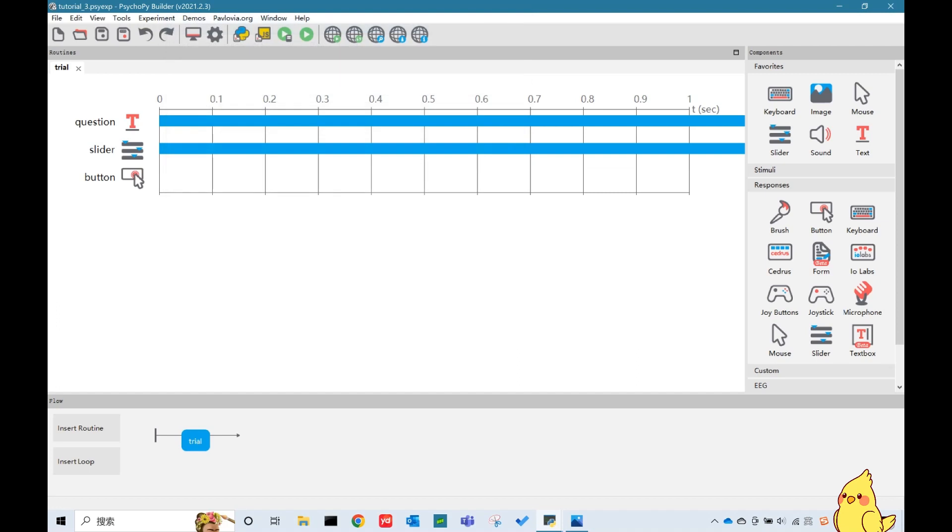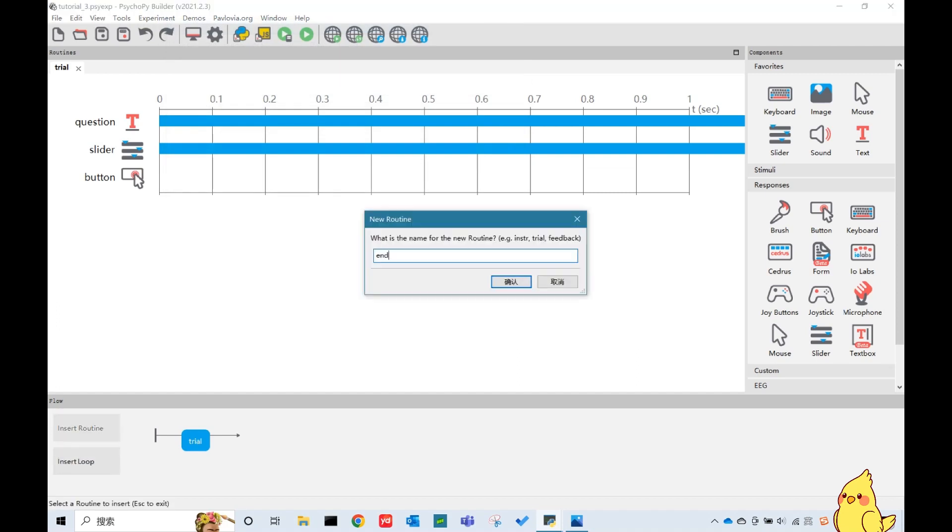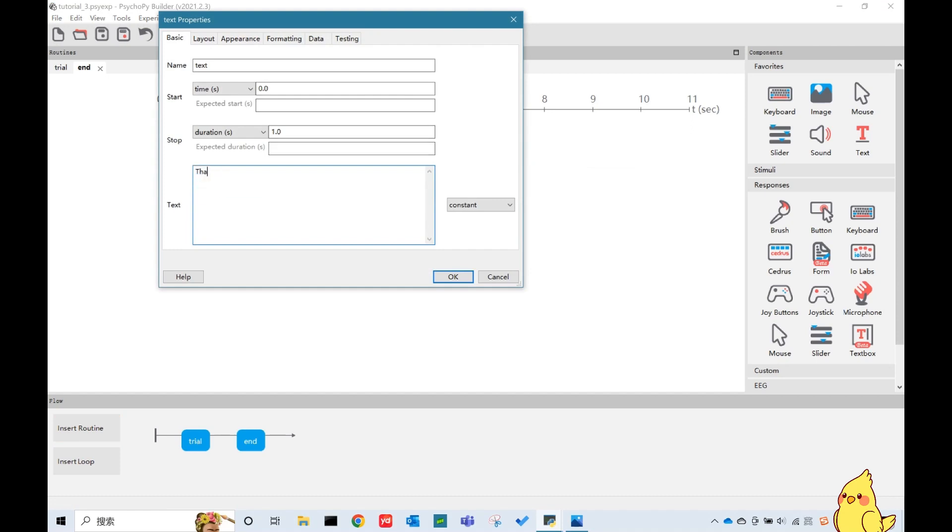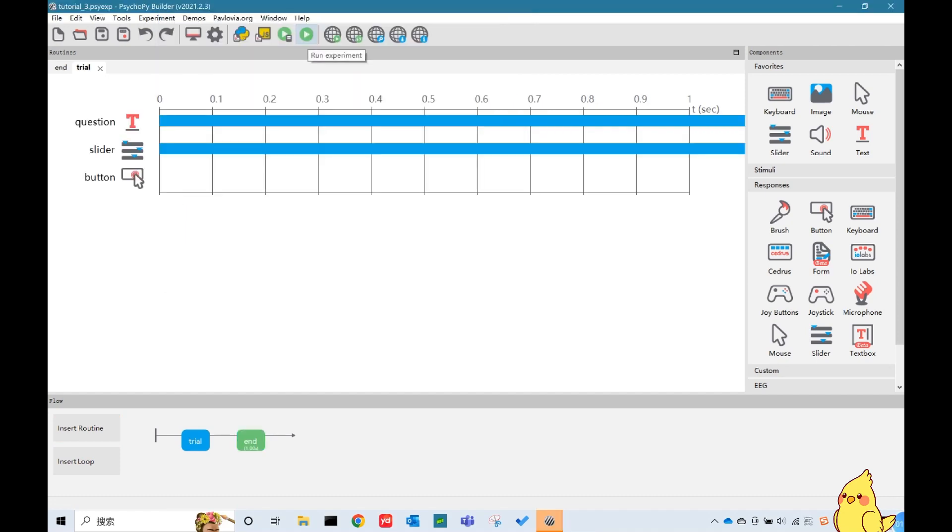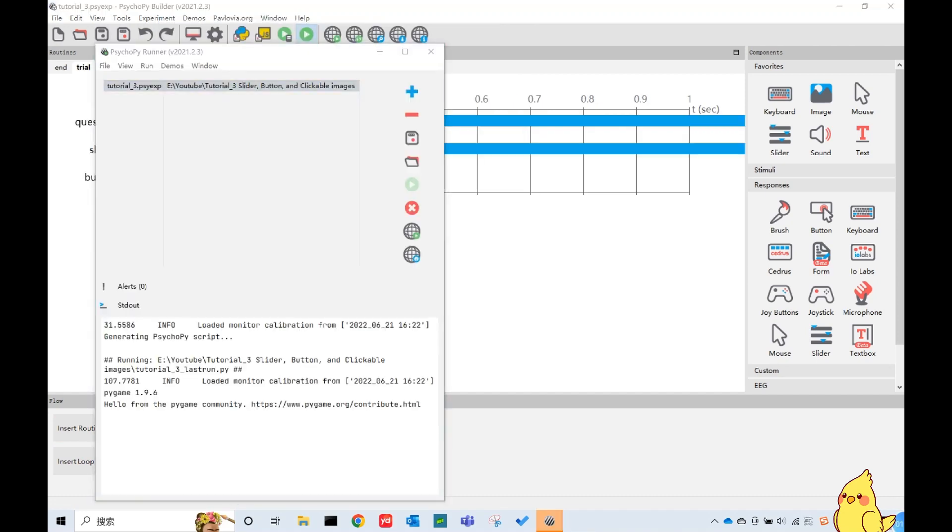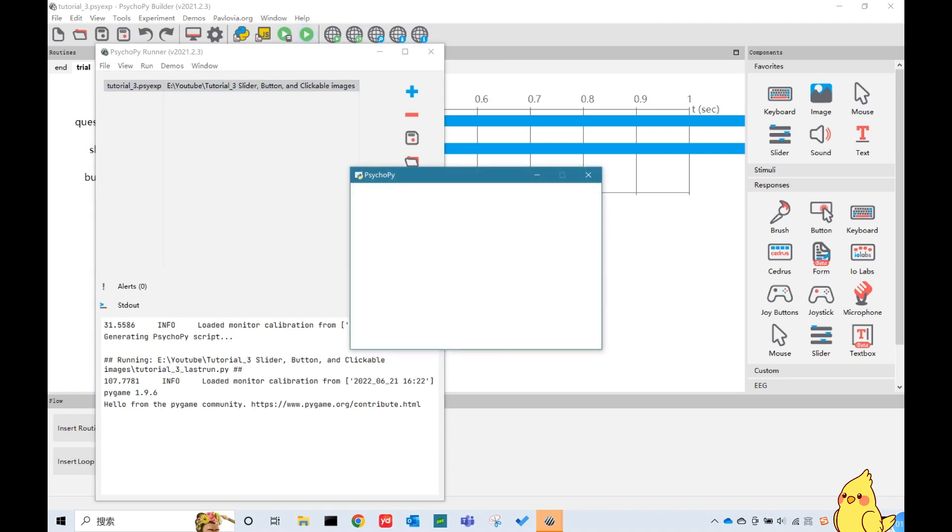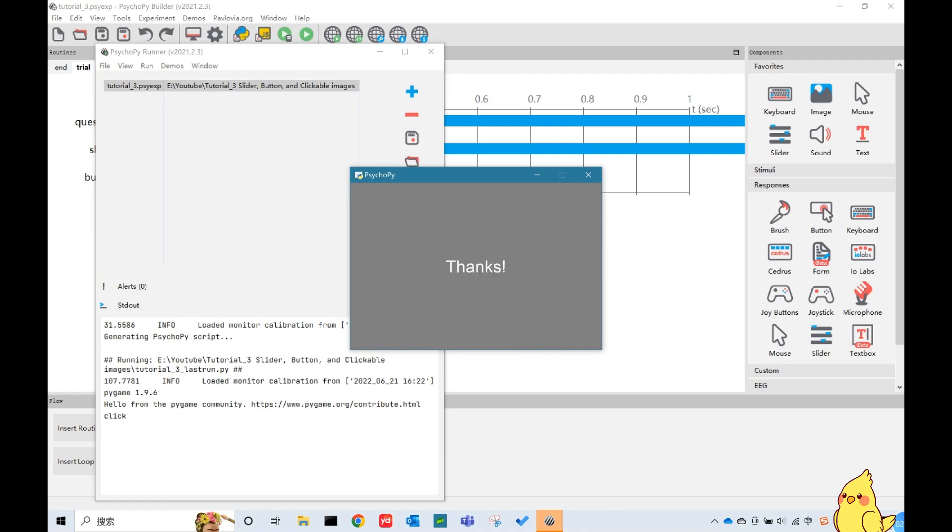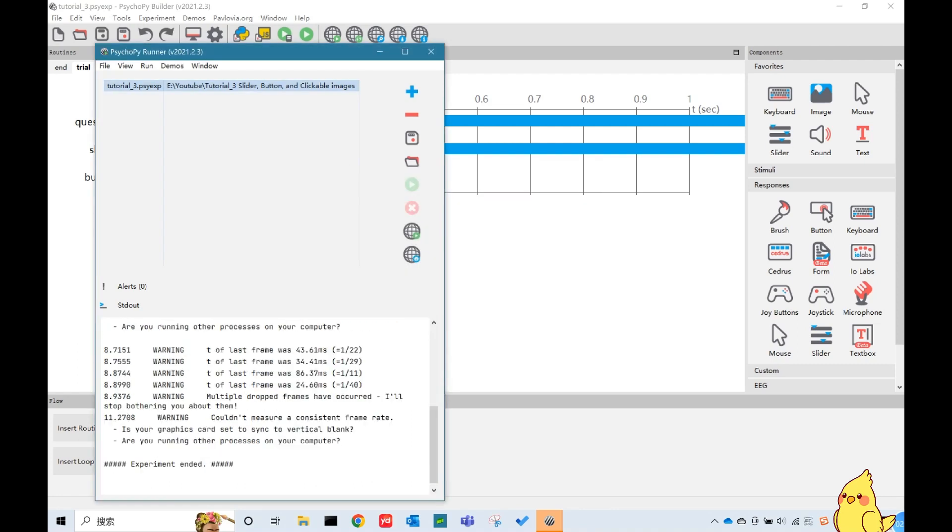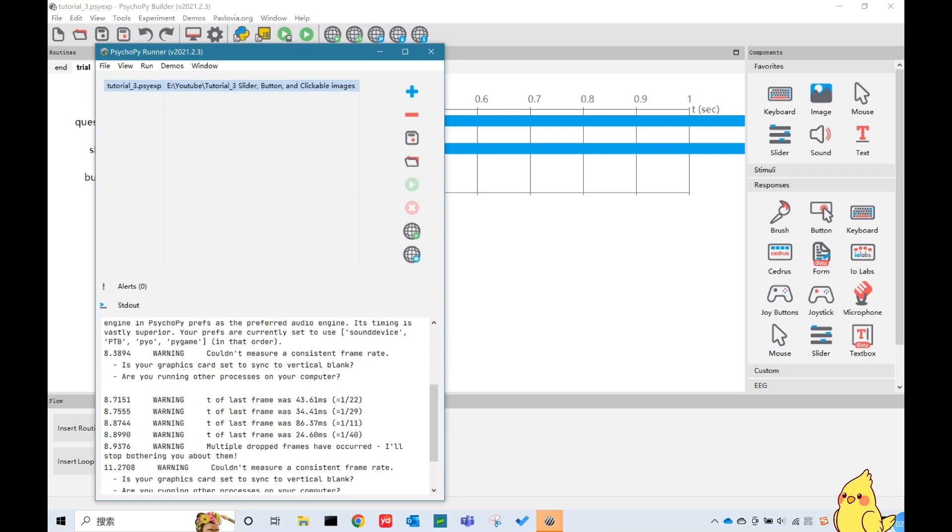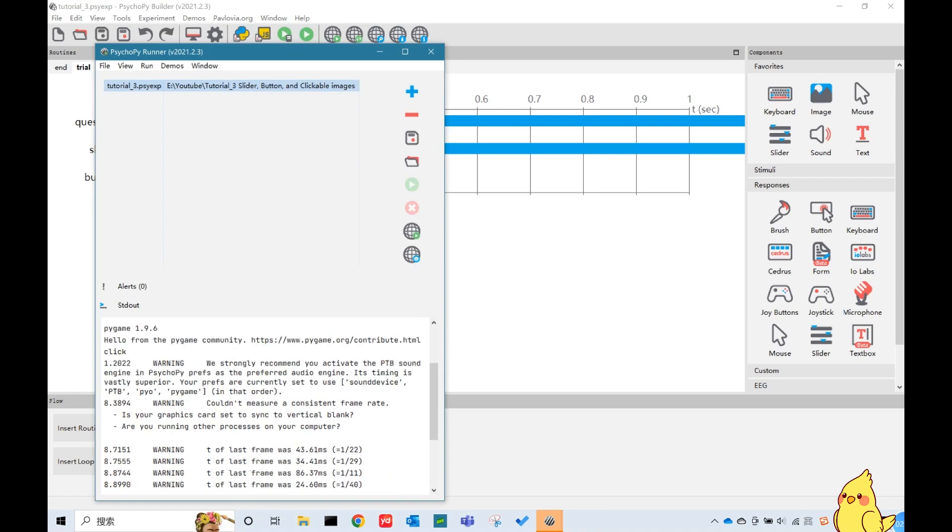Okay, let's end and add routine here. Now let's try whether it works. Great, it works well. And we can see here, it's printed click when we click the button.